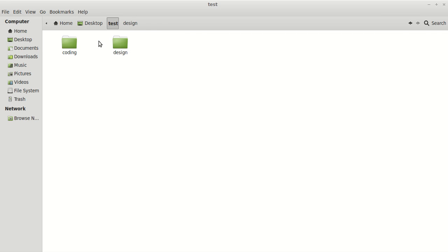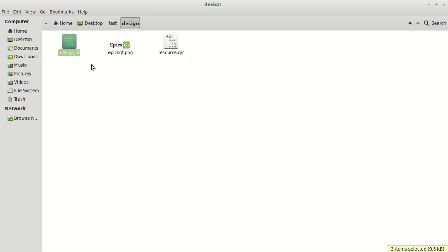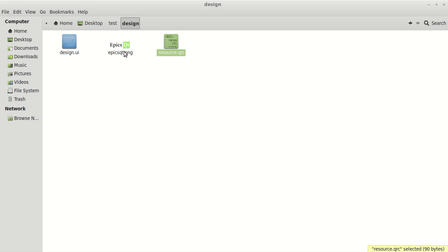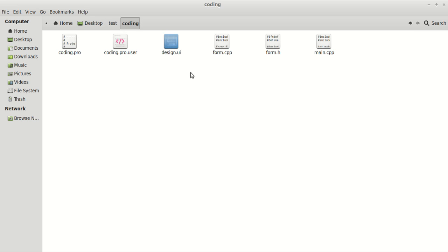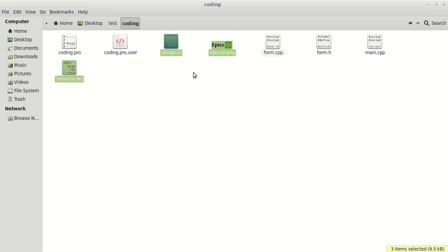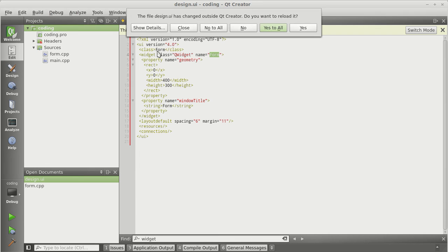Go to the folder and copy the design files. There is the UI file, the image (the logo we're using), and the resource file which allows the UI file to access the logo. Copy these files and paste them into the project directory. Delete the old default UI file since we don't need it — we have our own new design file. When you go back to Qt Creator, it will ask if 'design.ui' has changed outside and whether you want to reload it. Say Yes to All.